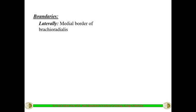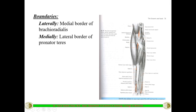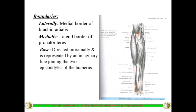This is a triangular fossa with three boundaries. Laterally, we have the medial border of the brachioradialis. The medial border of the brachioradialis forms the lateral boundary of the cubital fossa. Medially, the boundary is formed by the lateral border of the pronator teres muscle.